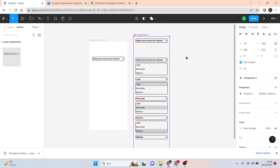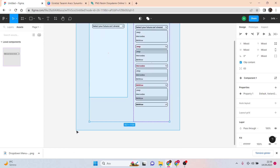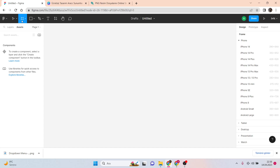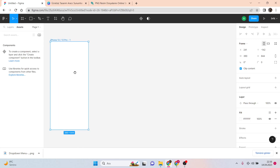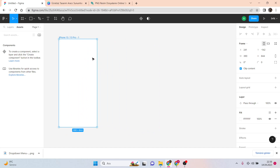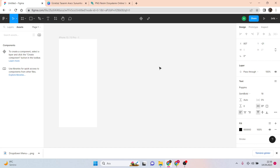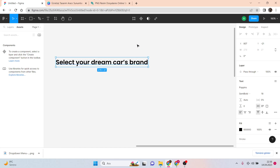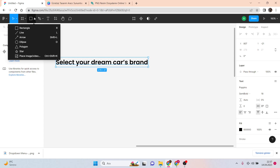Let's get started. I'm choosing a frame — iPhone here. We are going to start with text: I have Poppins semi-bold 18, and I'm going to write 'Select your dream car.' With Ctrl and your mouse you can zoom in and out. I need a polygon here — inside the rectangle you can find a polygon and make a smooth triangle.